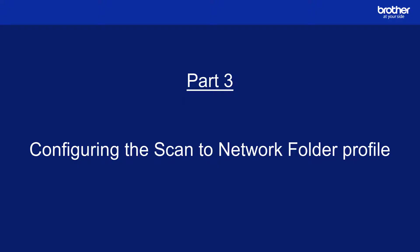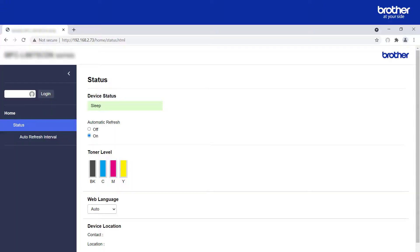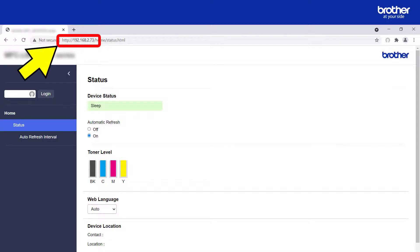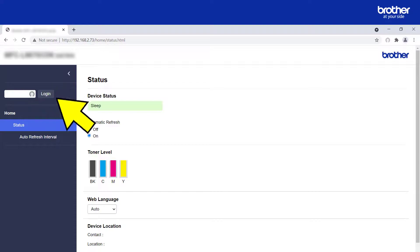Part 3: configuring the scan to network folder profile. Please note that some settings may look slightly different on your device. Open a web browser and type the IP address of your Brother device in order to access its internal web server. Then type in its admin password and click the Login button.